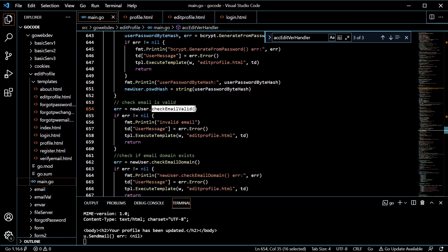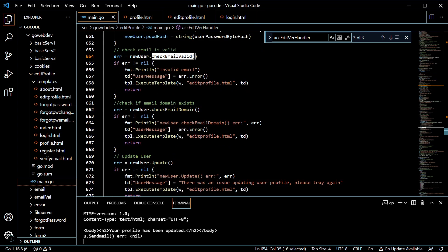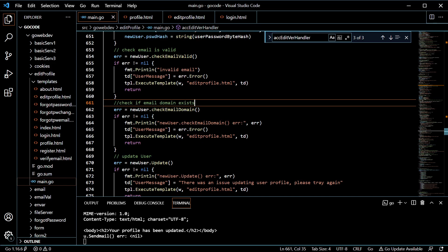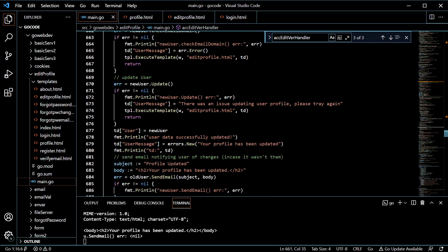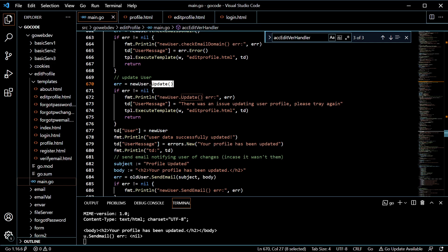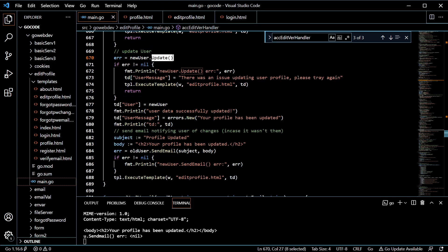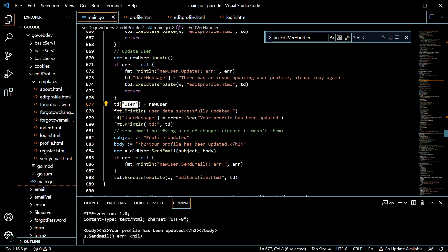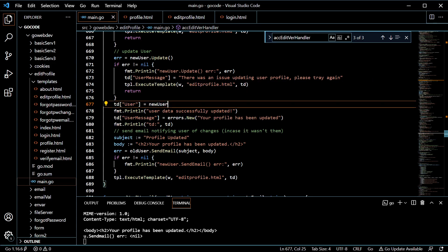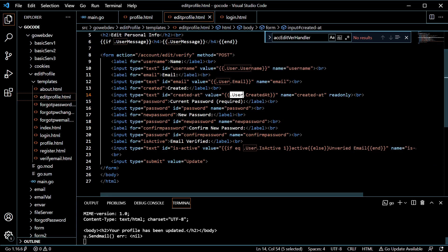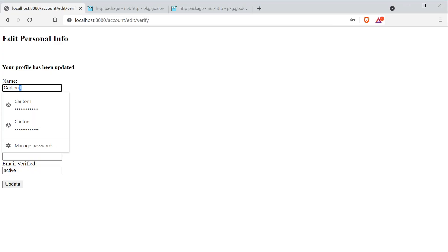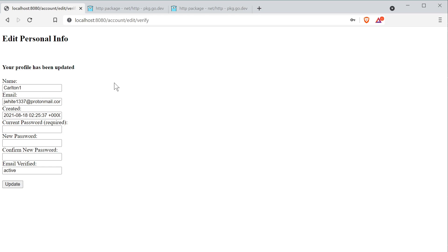We're also going to check that the email is valid, and we're going to check to see if that domain is active for that email. If everything else ran fine, we're going to go ahead and run the dot update method. This is just going to update everything in the database for that user. Being that ran fine, we're going to go ahead and save new user in our template data map. That way when we populate this, we get the updated data — for instance, Carlton one instead of Carlton. So we get all the updated fields.